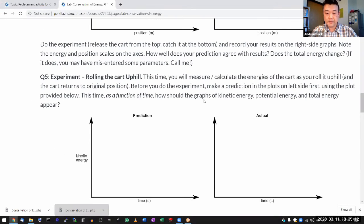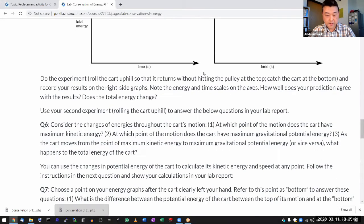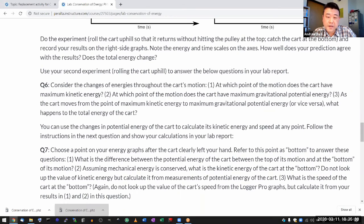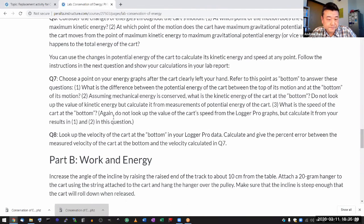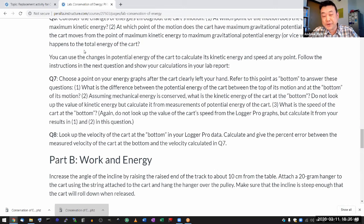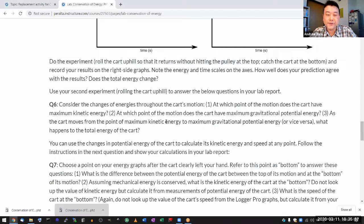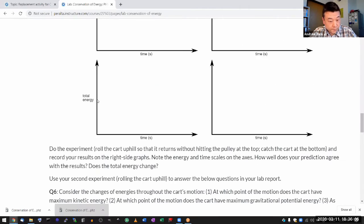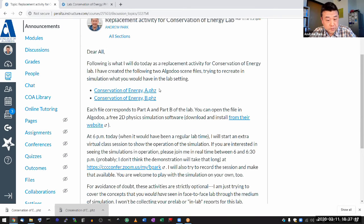This is the simulated version of what the real experiment would be. When you do it, this is how the graph should look — that's Part A. As a reminder, all of this is optional; you don't have to do any of it. I'm happy to answer any questions that come up. You have this simulation available to do a simulated version of the experiments you would have done in person. So that's for Part A. Now let me get to Part B.